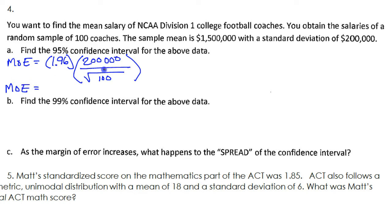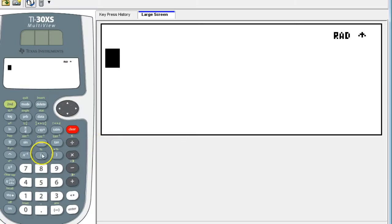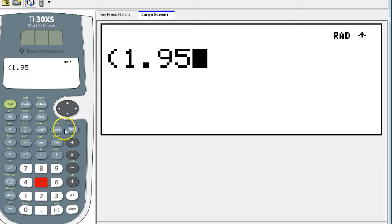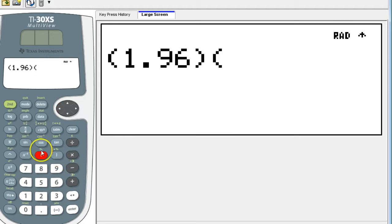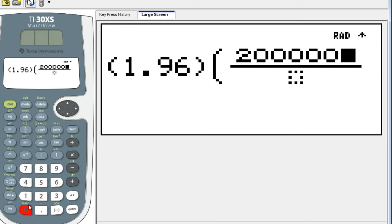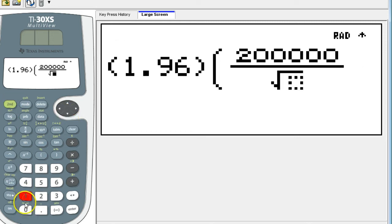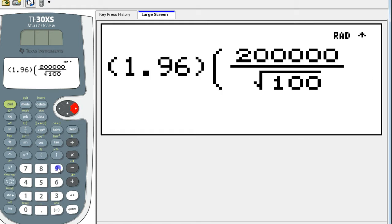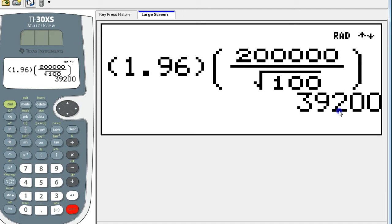Let's put that in the calculator. I'll go ahead and show it just this once, but after this I'll do it off camera. We had 1.96, then fraction mode: 200,000 divided by the square root of 100, which is really just 10 in this case. And the result is 39,200 — that's my MOE, margin of error.